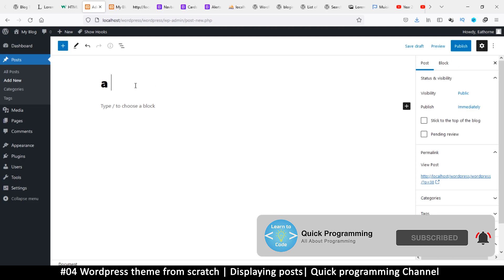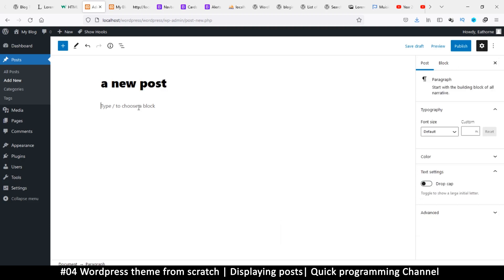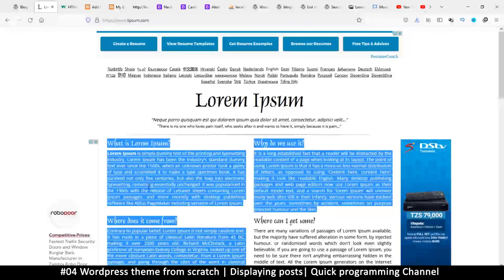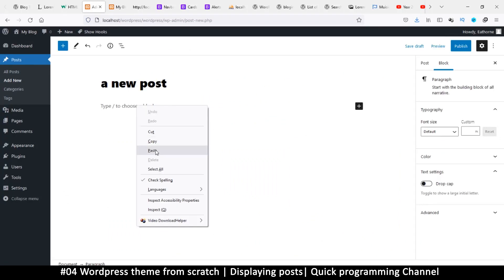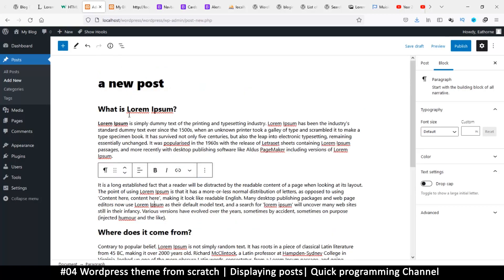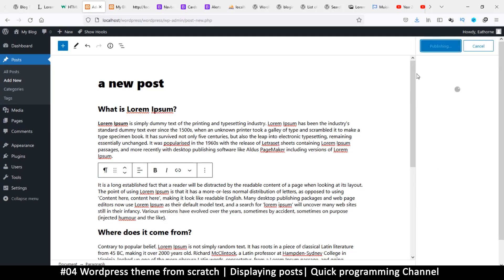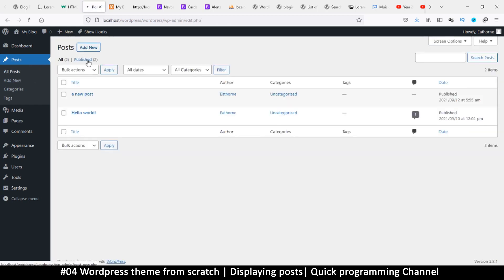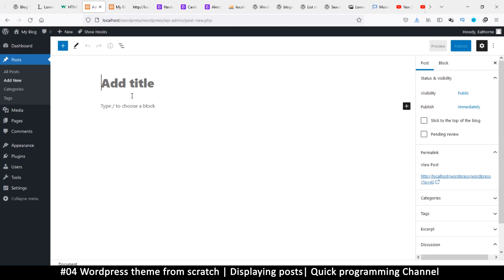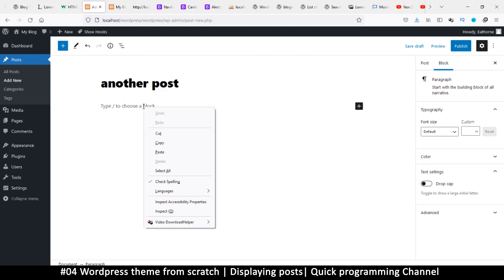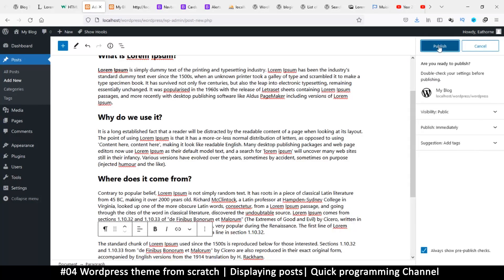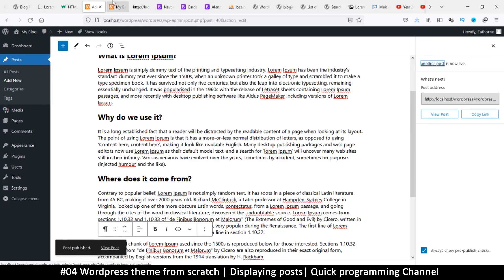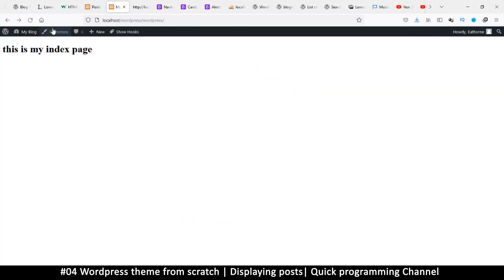I'll add a title - 'A New Post' - and then instead of typing content I'll go to loremipsum.com and copy some dummy text, then paste it here. Done - publish. Good. Let me add another one: click Add New again, title 'Another Post', paste the same dummy text, and publish.